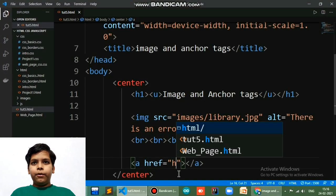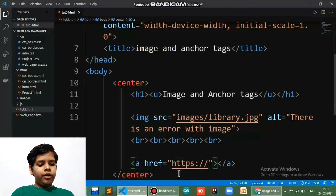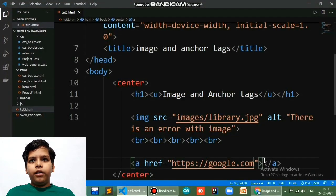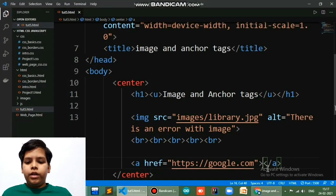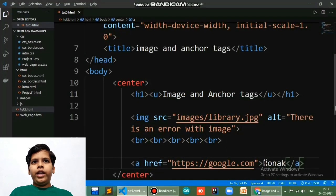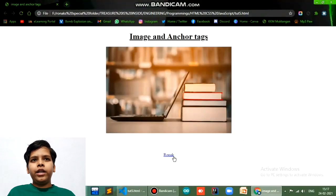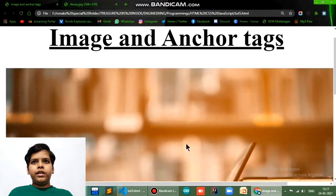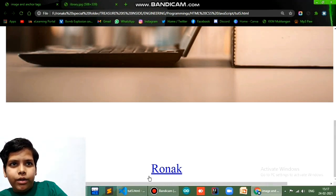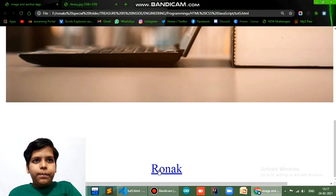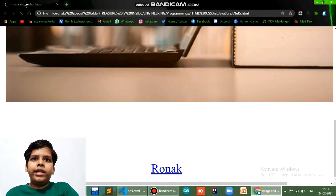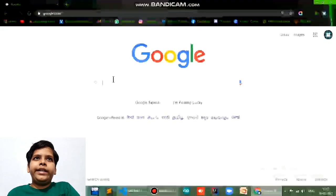The syntax is 'a' and then 'href'. href is basically where you insert the link — for example, 'https://google.com'. Then between the opening and closing tags you write the text you want to convert into a hyperlink, like 'Ronac'. When you refresh, the text appears underlined and blue, which means it's a link. You can see at the bottom left it shows the URL, and when I click it, Google gets opened.